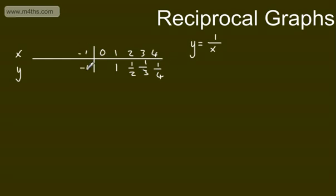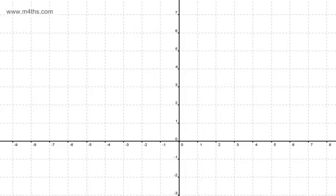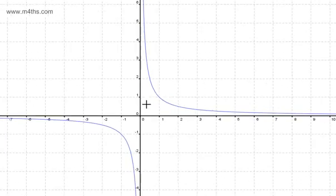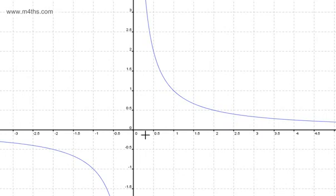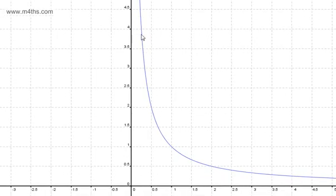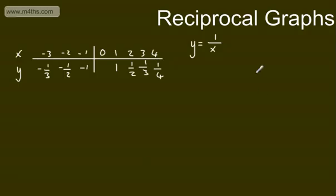Minus 1 will give us minus 1, minus 2 will give us minus one half, and minus 3 will give us minus one third. Now for y is equal to 1 over x: as x is getting very big, this gets very small. If we pick x equals one half, then 1 divided by one half gives us 2. And 1 divided by a quarter gives us 4. As x tends to 0, this becomes undefined — in maths we can't divide by 0, so 1 over 0 is undefined.